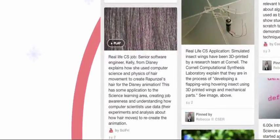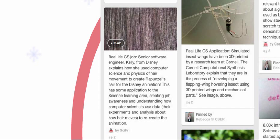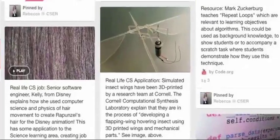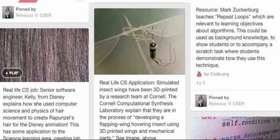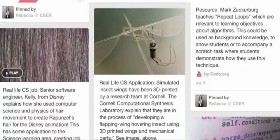For example, we have a short video where a female computer scientist describes how she used physics and data collection methods to inform how to design the animation for Rapunzel's hair. Or this one where a computer scientist has recreated an insect's wings with 3D technology.